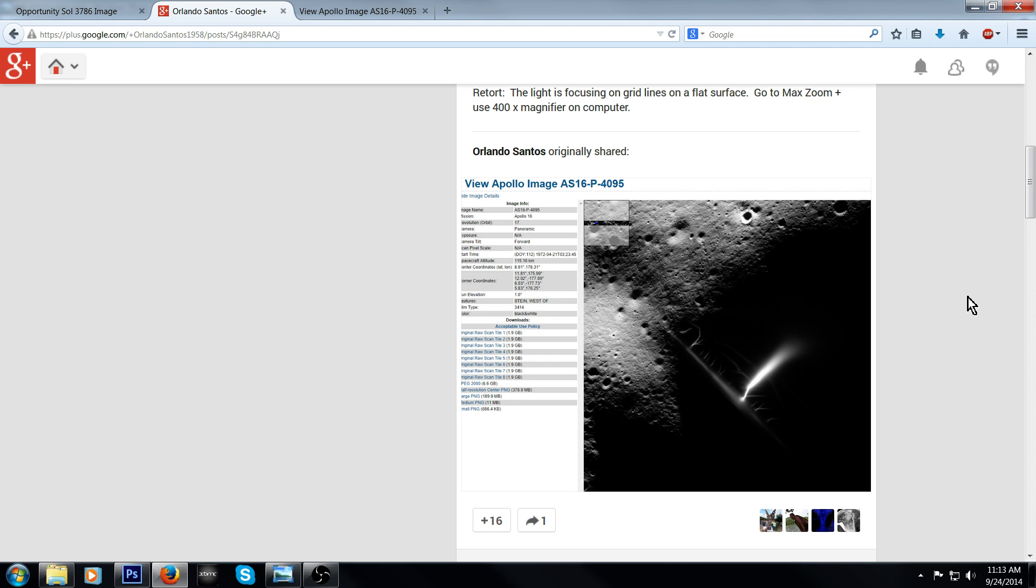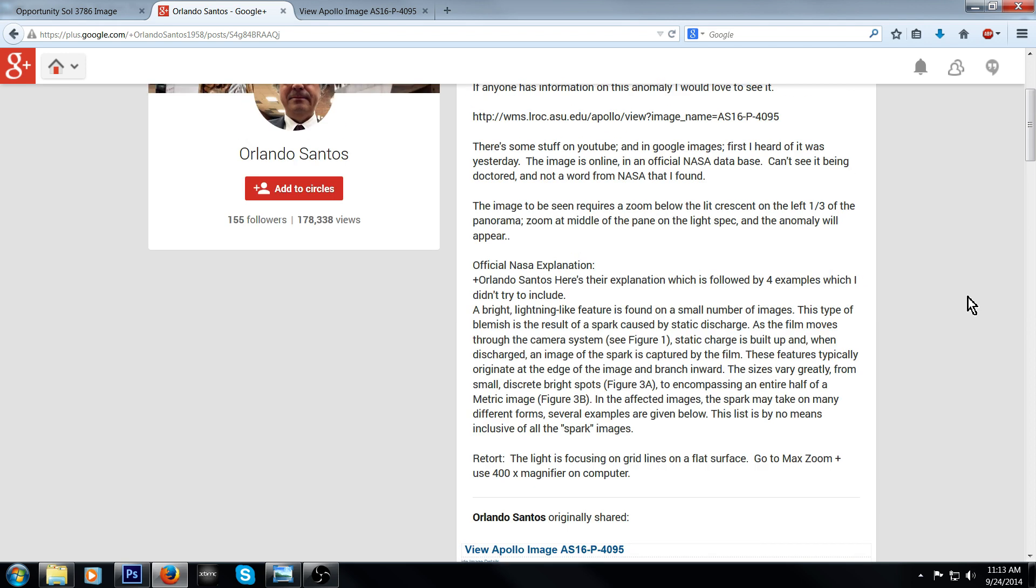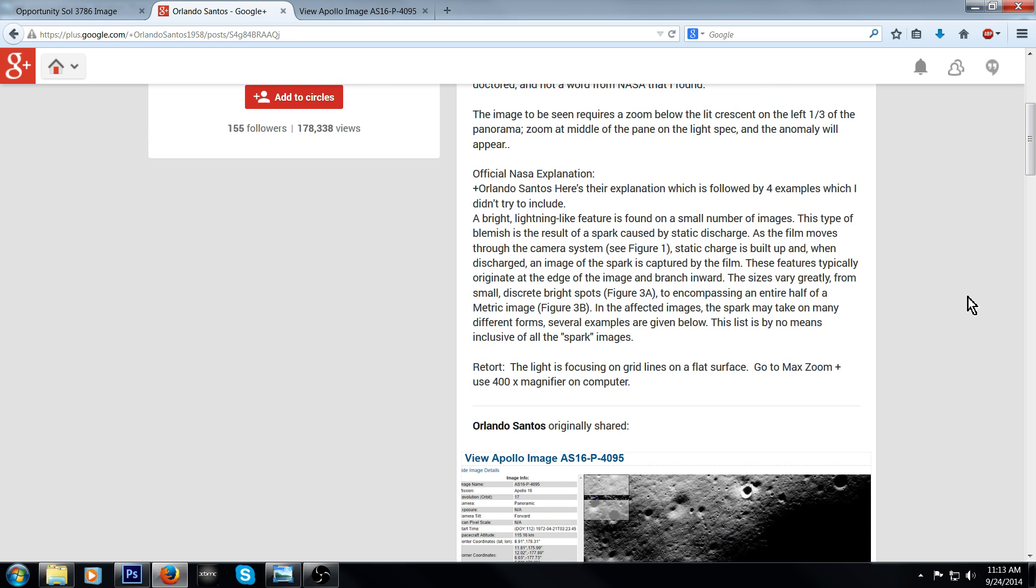I don't know if they wrote to him or if it was just simply on NASA's page. But this was their explanation. It shows right here. A bright lightning-like feature is found on small number of images. This type of blemish is the result of a spark caused by static discharge. The sizes vary greatly from small, discrete, bright spots to encompassing an entire half of the metric image.